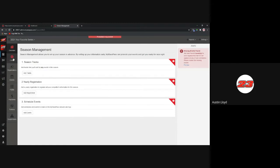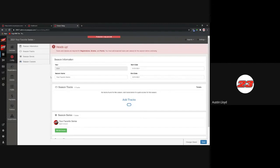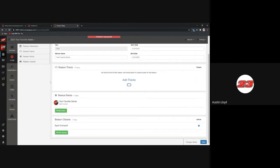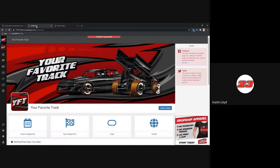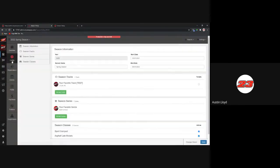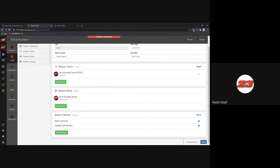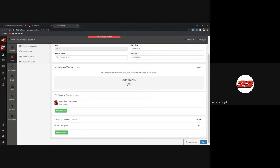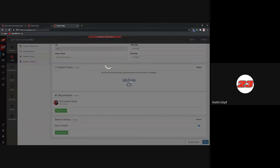After adding the season, it immediately takes you to the configuration page. The real difference between a track and a series here: season tracks will have your track listed by default if you're a race track, and you add any series and classes you're going to run throughout the year. For a series, it's the opposite — the series is listed by default and you add any tracks you'll visit throughout the year, along with any classes traveling with your series.